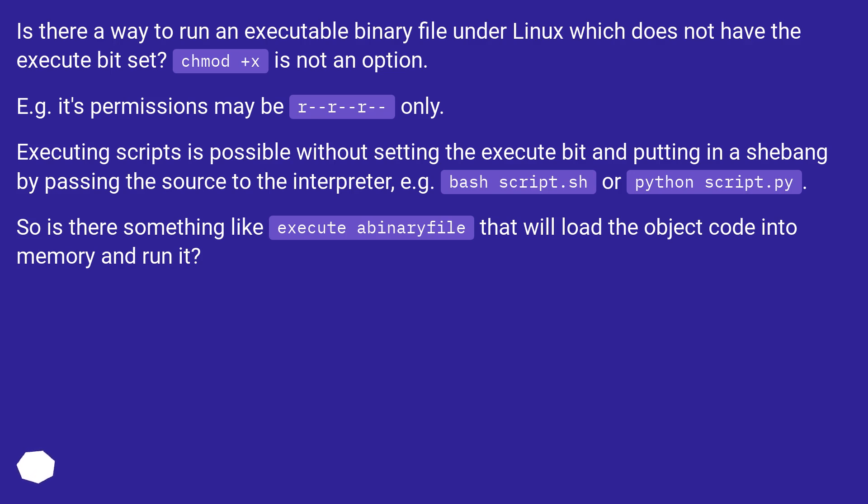So is there something like execute a binary file that will load the object code into memory and run it?